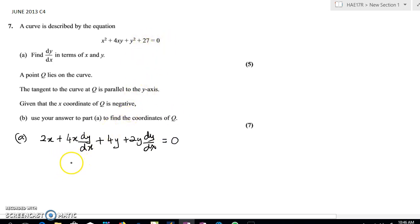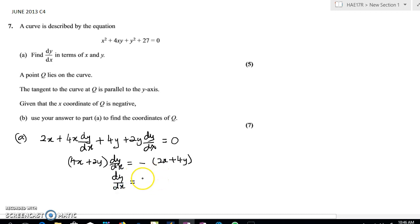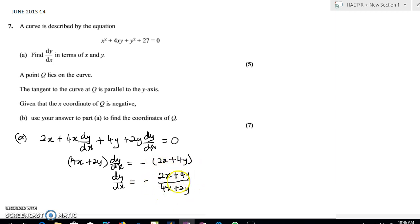The next thing we want to do is factorize — factor out the dy/dx and throw the other term over. When you move the other term over, change the sign and keep it in a bracket so you don't make a sign mistake. The final answer looks like dy/dx equals (2x + 4y) / (4x + 2y). Notice the bracket is implied once you have a division sign.